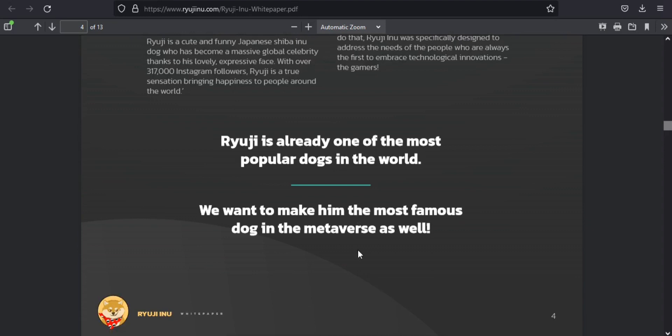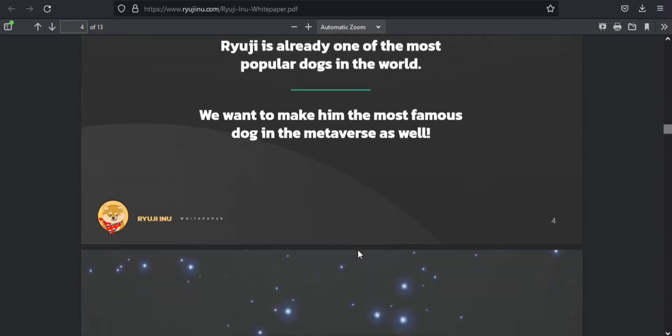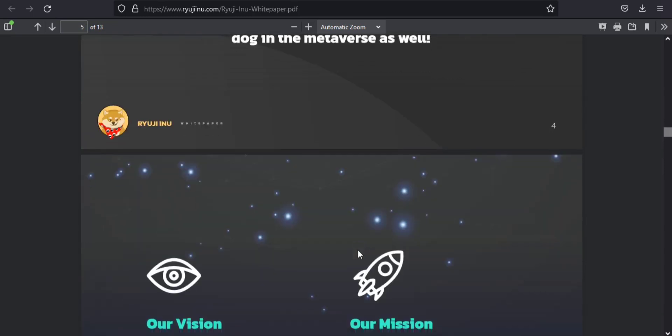But that's not all. Gaming is one of the most important areas of development for Ryuji. You can expect many more gaming-focused features to be added very soon.